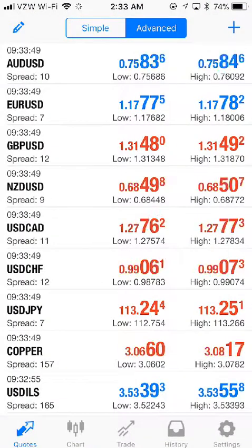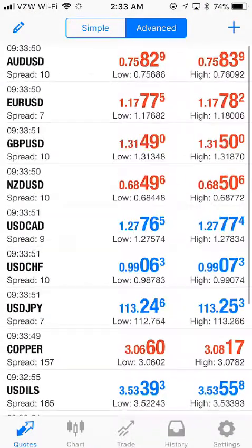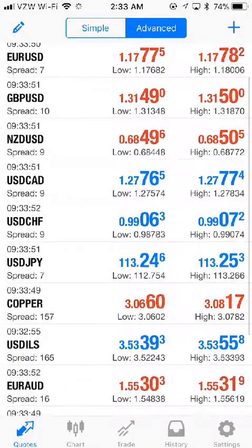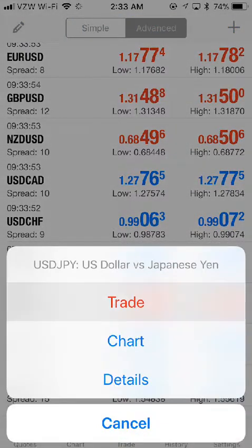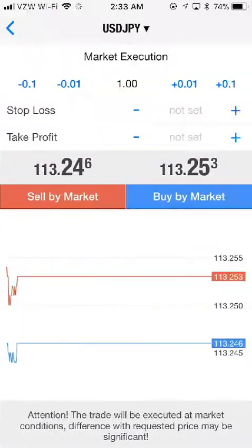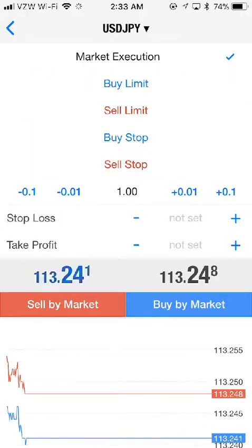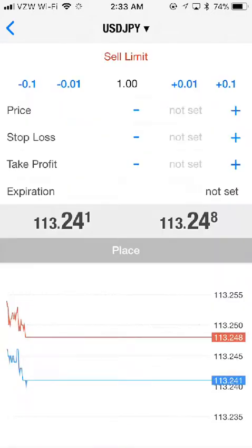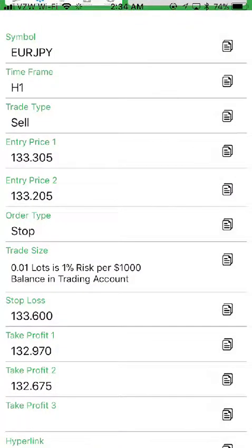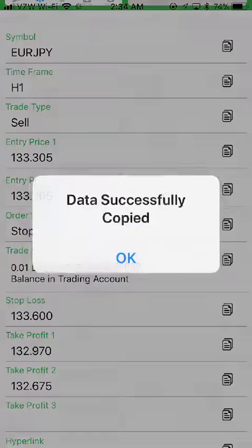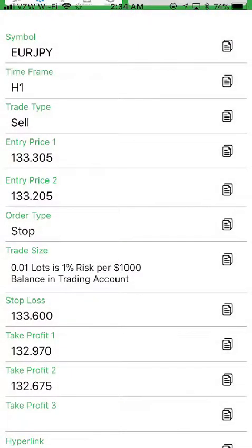Click on Quotes and we're looking at USD/JPY. There we are. We'll click Trade. This is a sell, and the entry price is right there.